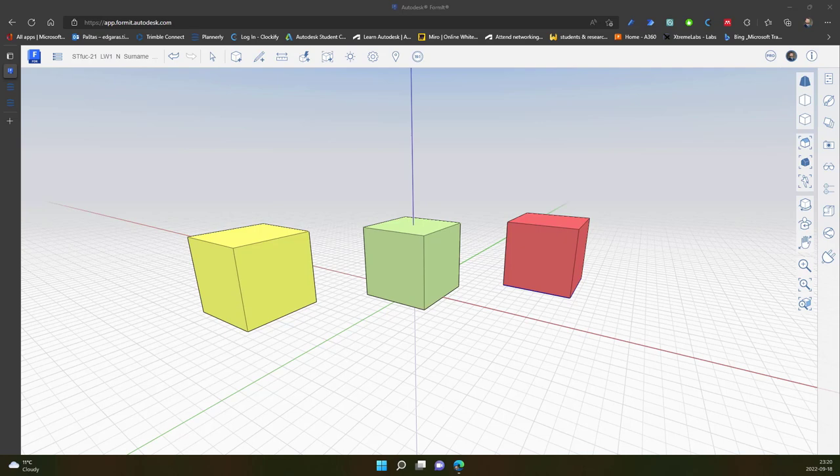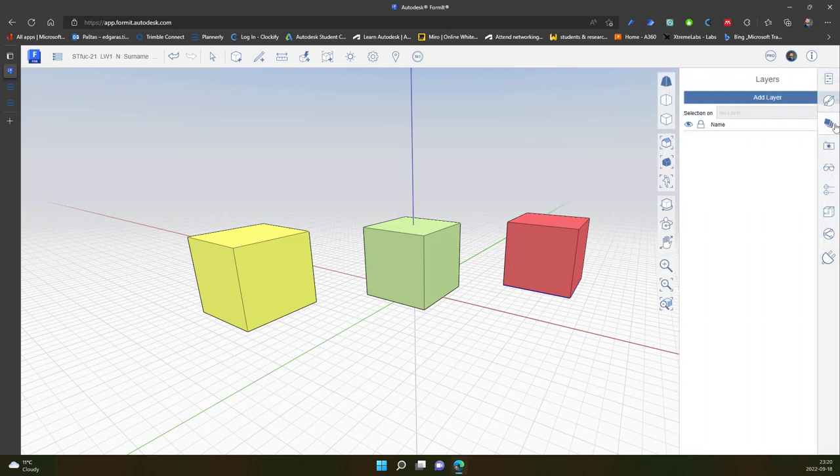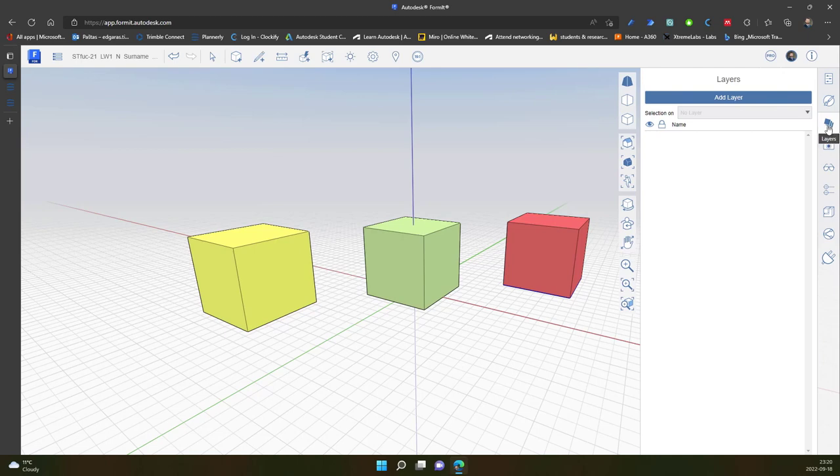Hello dear colleagues, so in this video I will speak about one of the tools from Formit palettes. It's called layers. You can locate layers in this location in the tool palette.